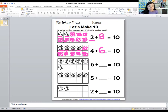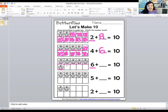Let's count how many butterflies are already here for the next one. One, two, three, four, five, six. Now let's make some more butterflies to fill up all the spots and make ten. One, two, three, four. So six plus four equals ten.